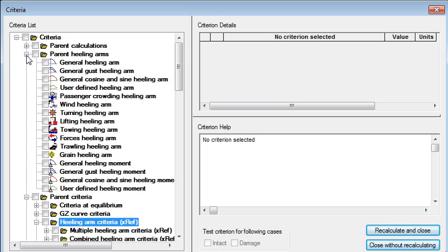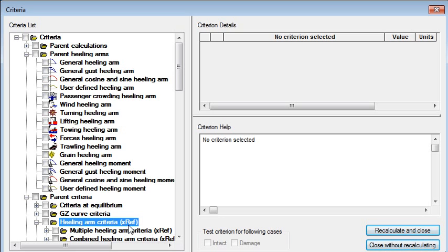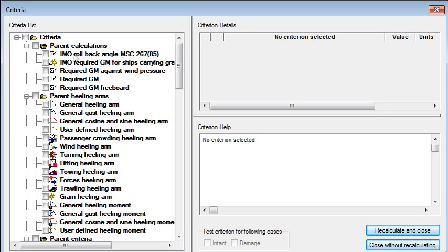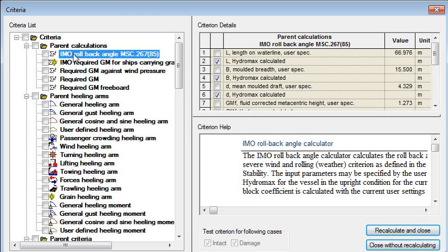Under the healing arms here we can see that the xref and the name below means that it cross-references back to a parent healing arm above and the parent calculations are the same. When we see one of these referenced in a criterion below it means it's using the definition defined at the top of the tree.